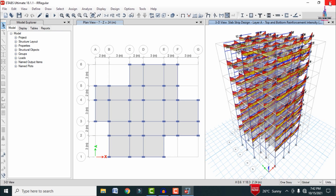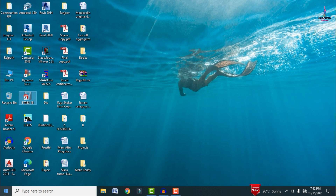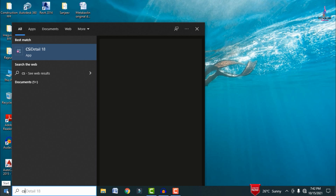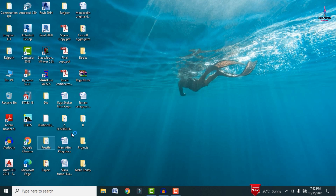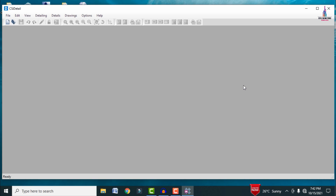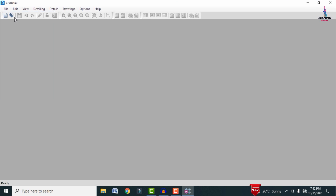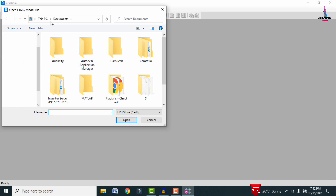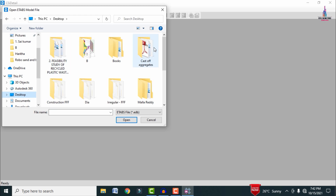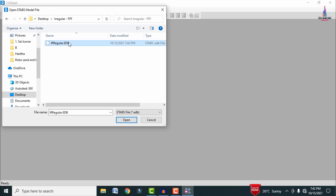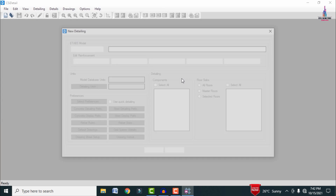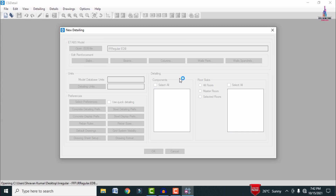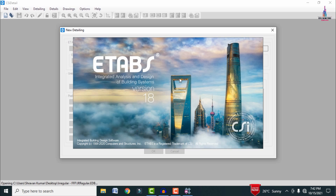Save the model using Ctrl+S. Then close ETABS and open CSI Detailing version 2018, which is the companion detailing software for ETABS 18. In CSI Detailing, click File > New Model. Navigate to the desktop, select the irregular building file (.edb), and click Open so it will import the model.